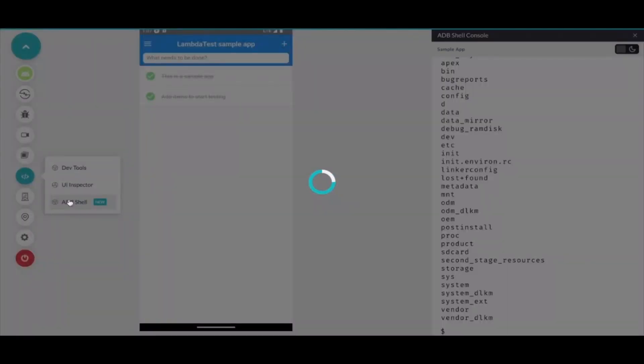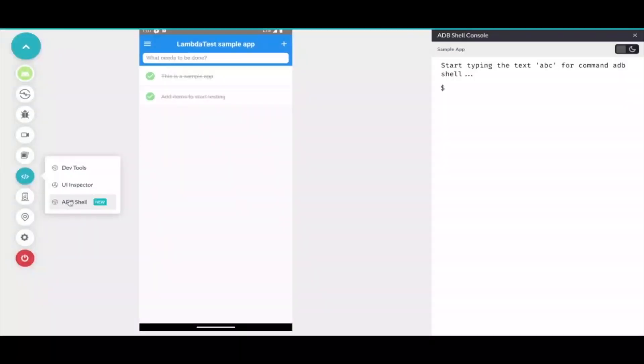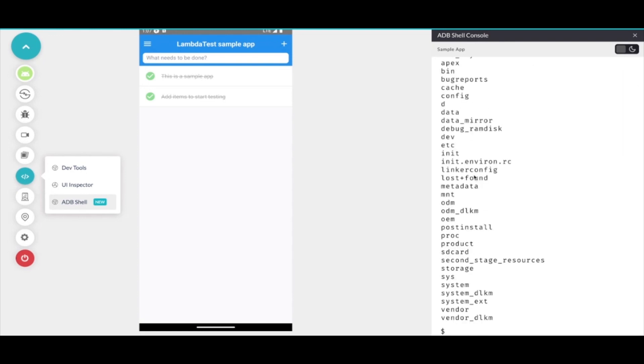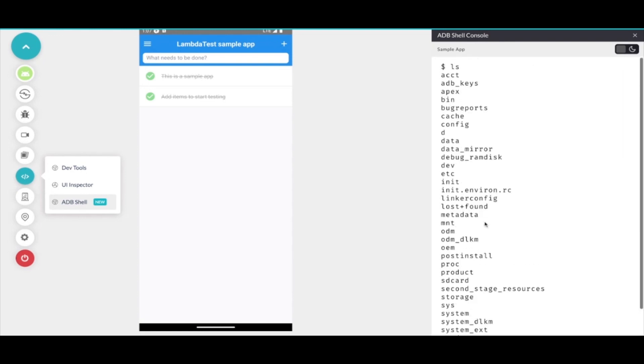Third is the adb shell. The adb shell supports all the adb commands to be run on this application. I'll just simply list out all of the adb commands that we support.